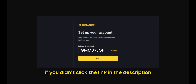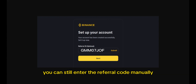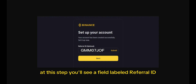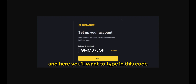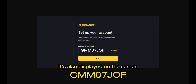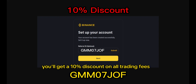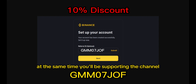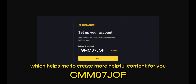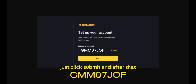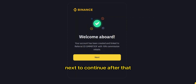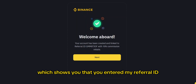If you didn't click the link in the description to sign up, don't worry. You can still enter the referral code manually at this step. You'll see a field labeled Referral ID — type in this code, which is also displayed on the screen and in the description. By using this code, you'll get a 10% discount on all trading fees, and you'll also be supporting the channel. Once you enter the code, just click submit and then next to continue. You'll get a notification confirming that the Referral ID was entered successfully.